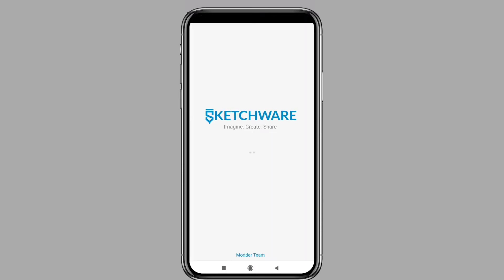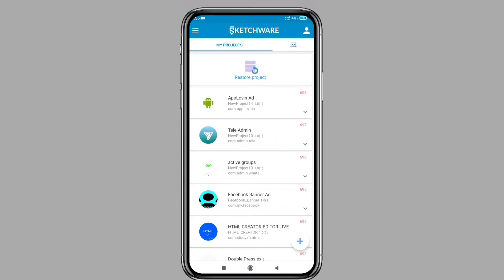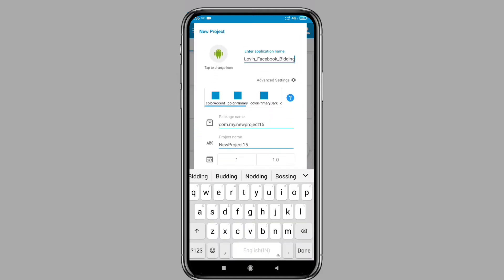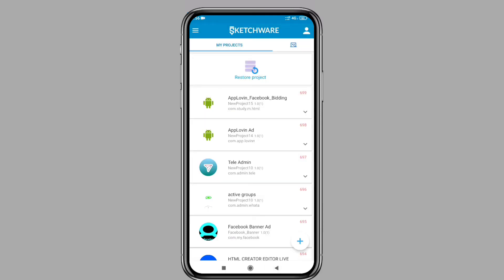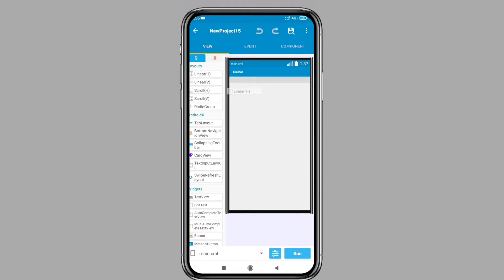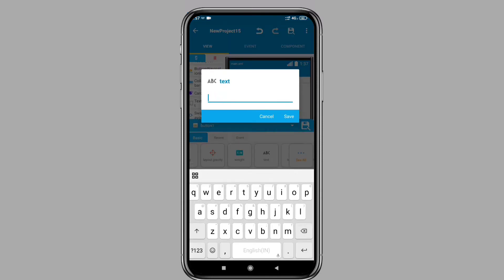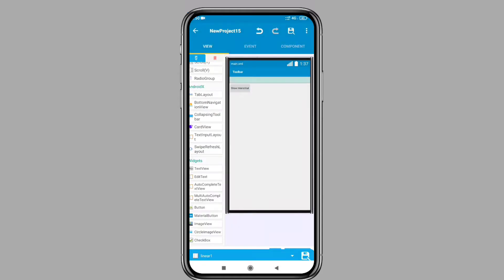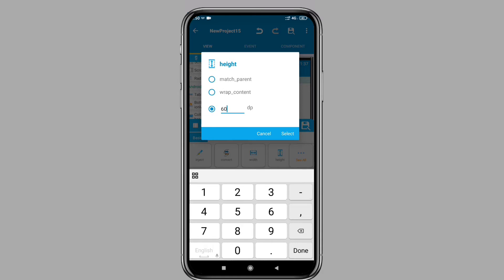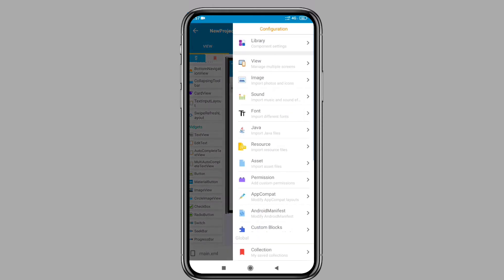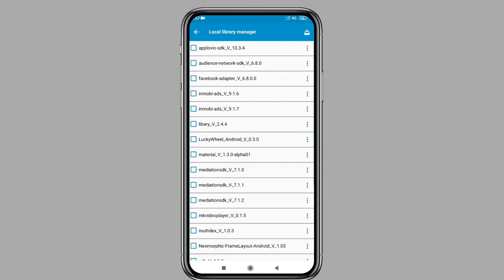Now open Sketchware and create a new project. In the package name option, write the original package name which is in Applovin. Add a layout for the banner ad and a button for the interstitial ad. Set the banner layout height to 60dp — do not leave it as wrap content or match parent. Now click on the three dots, click the local library option, and select all three libraries you have downloaded.